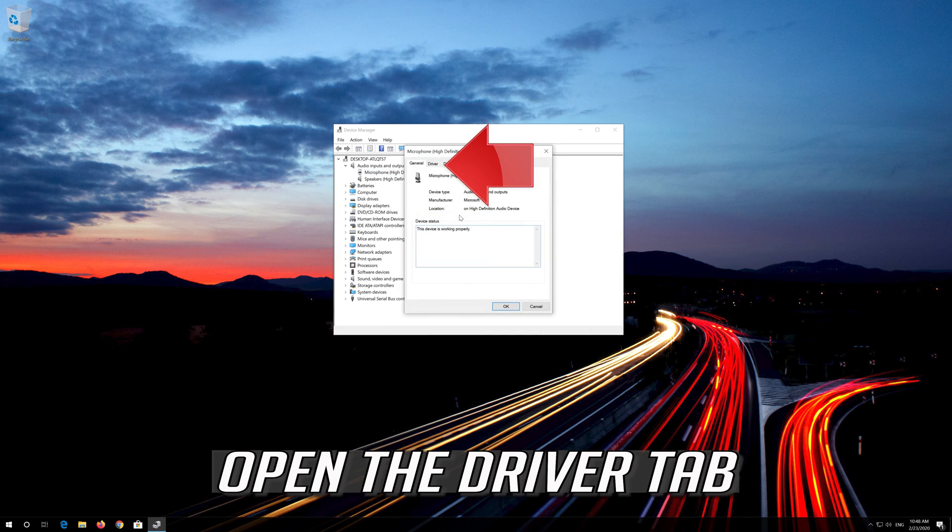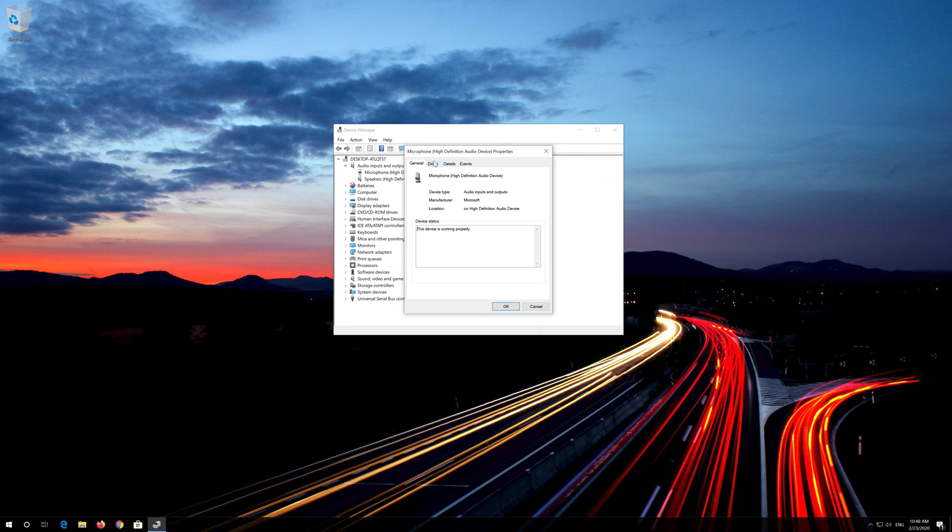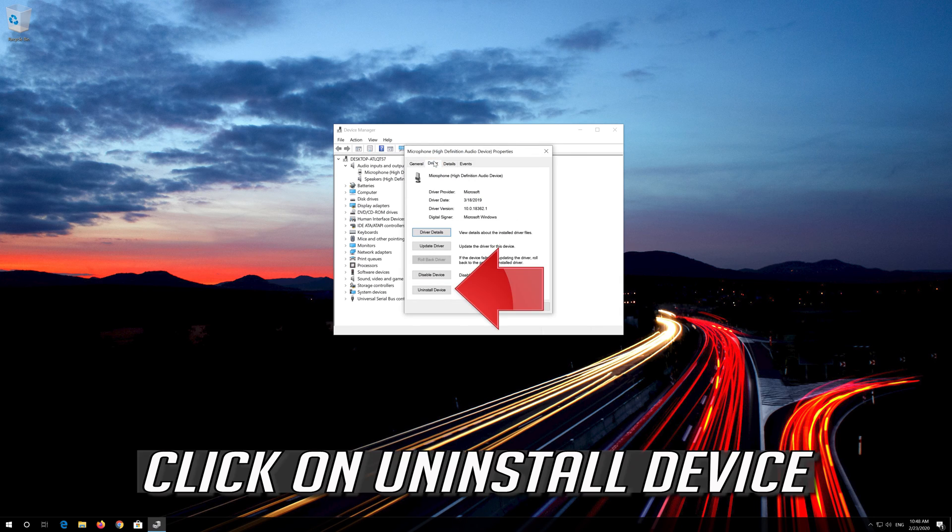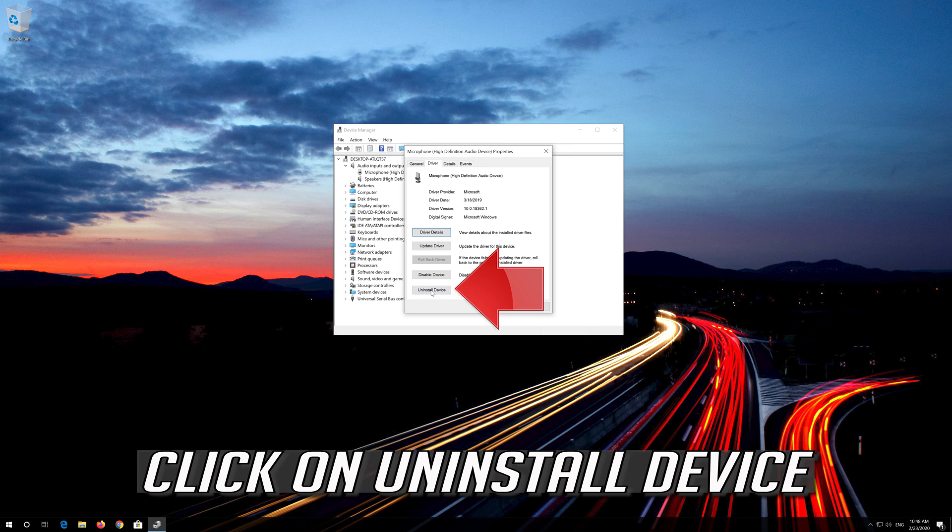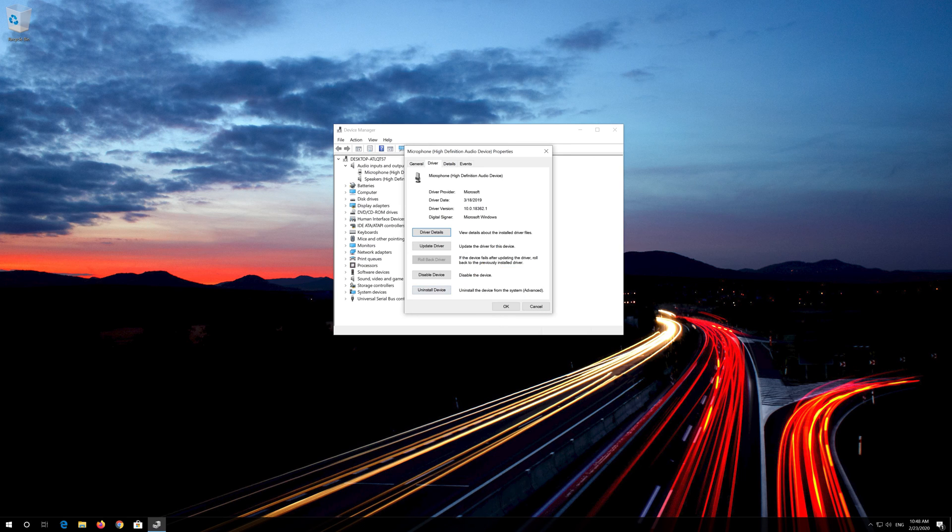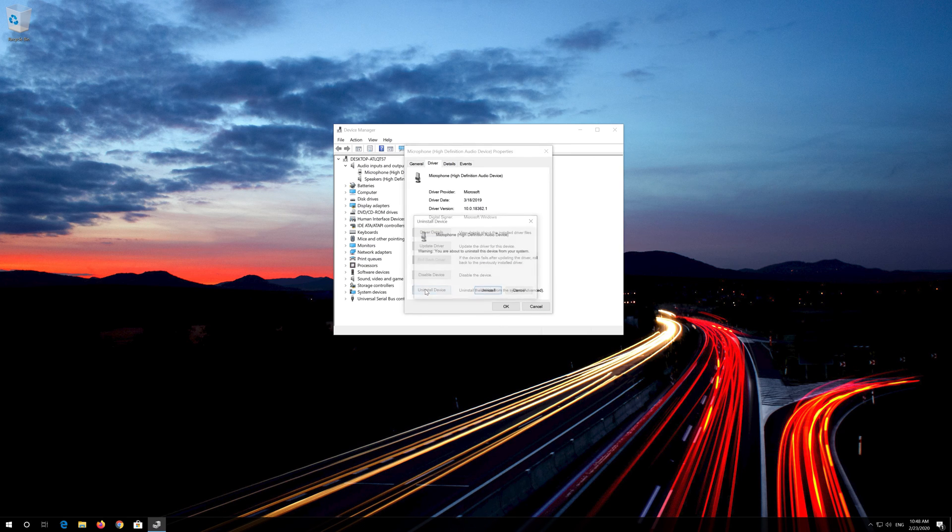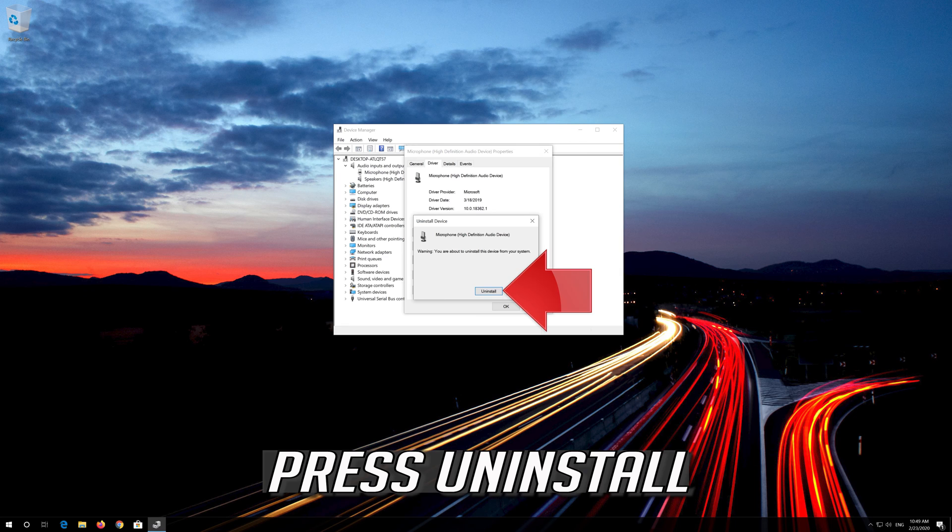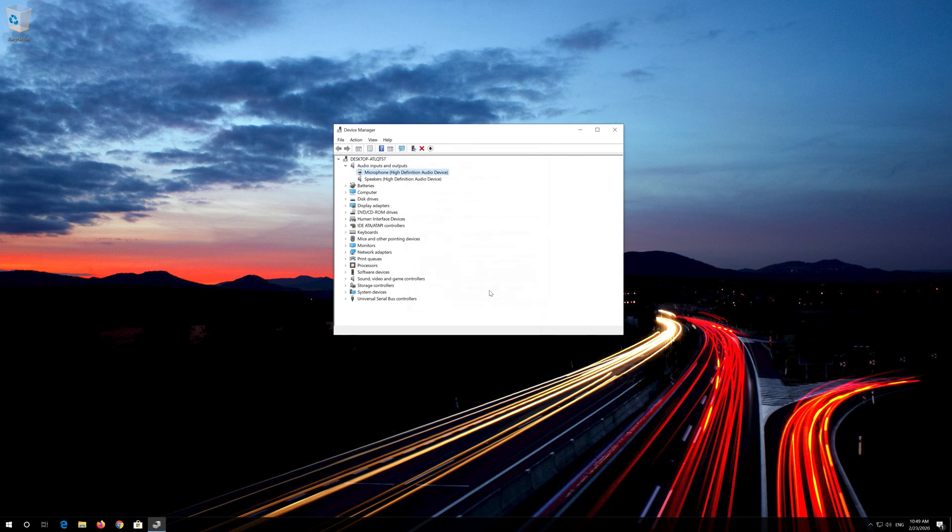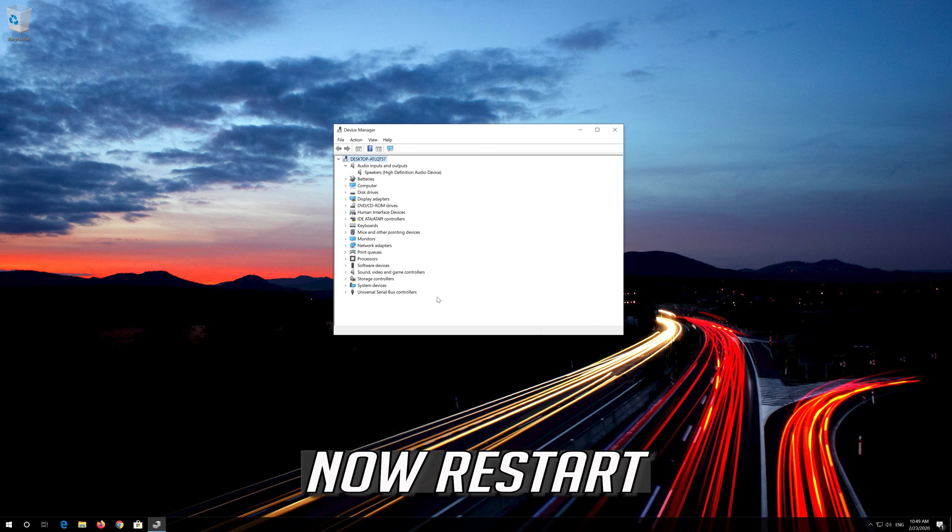Open the Driver tab and click on Uninstall Device. Press Uninstall. Now restart your computer.